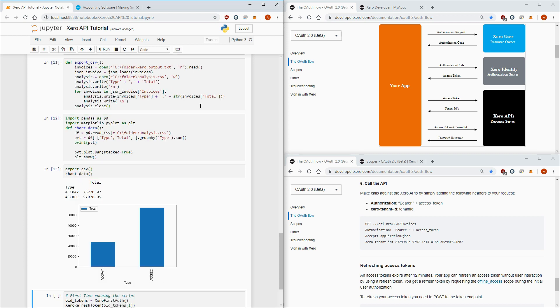Congratulations! You've completed the diagram and integrated Python with Xero APIs.